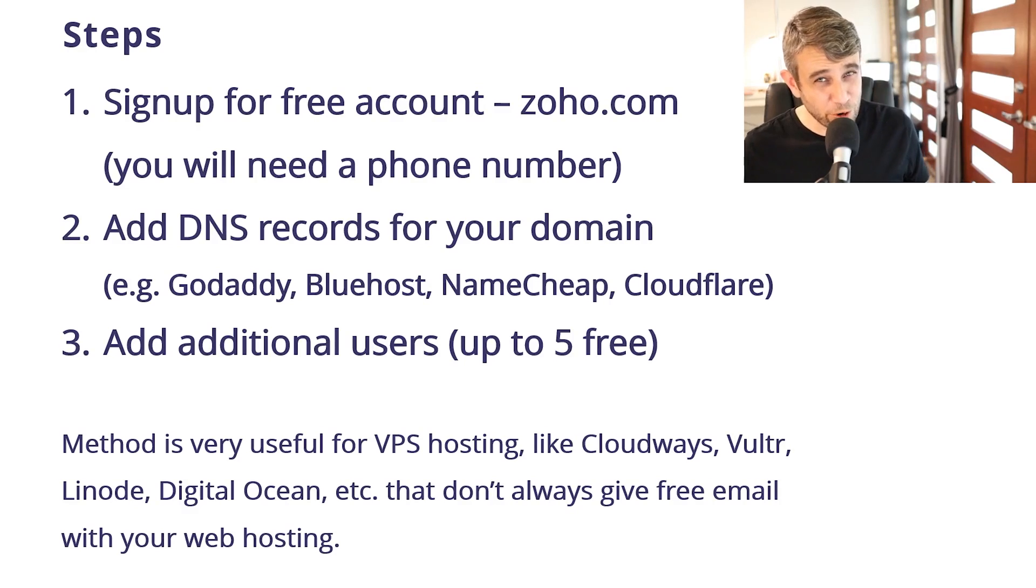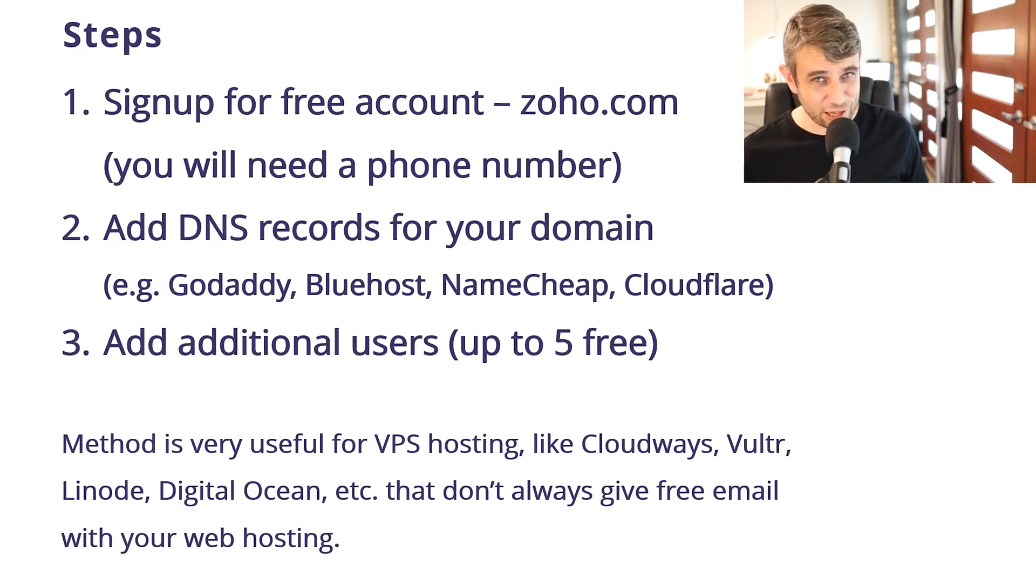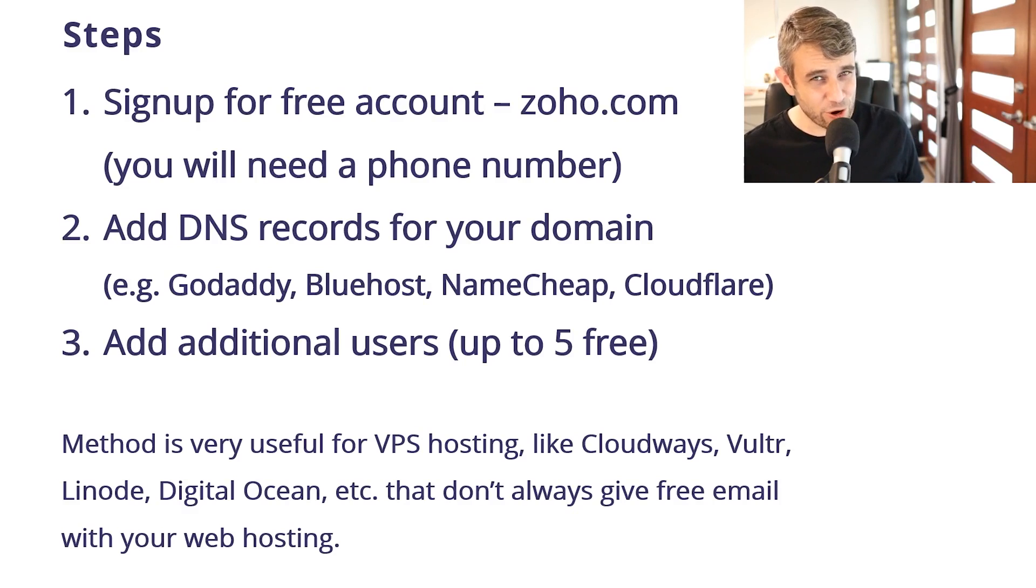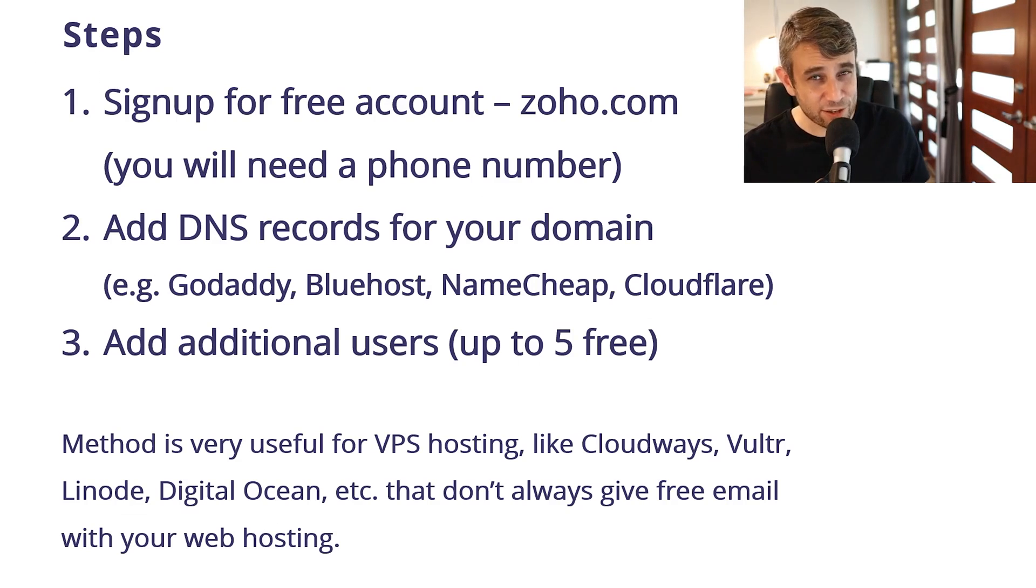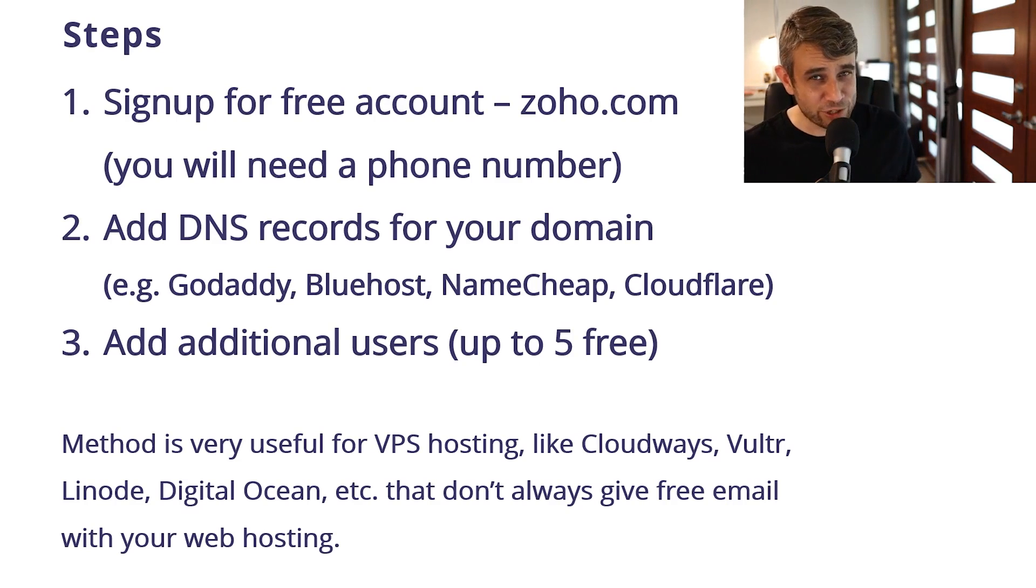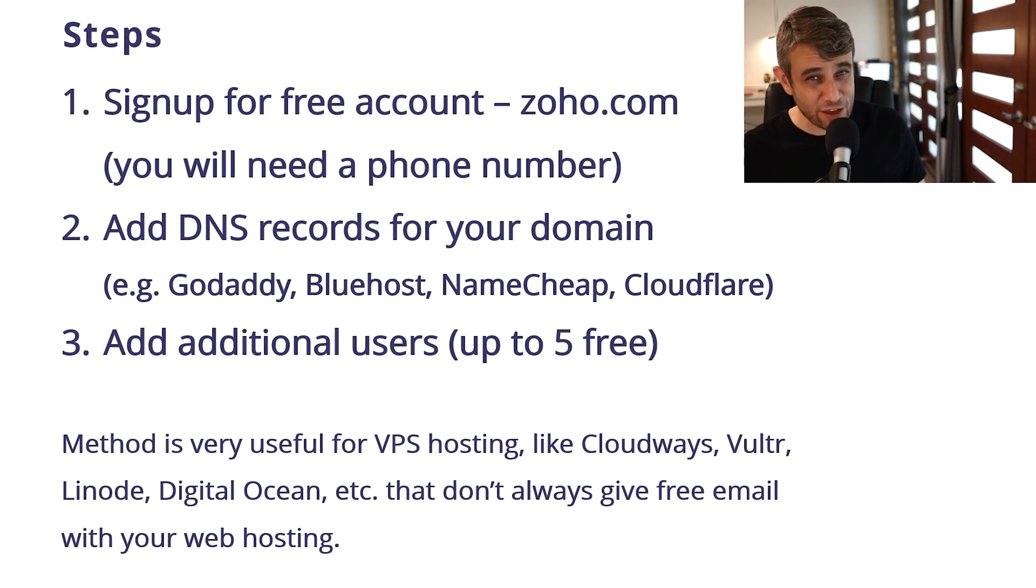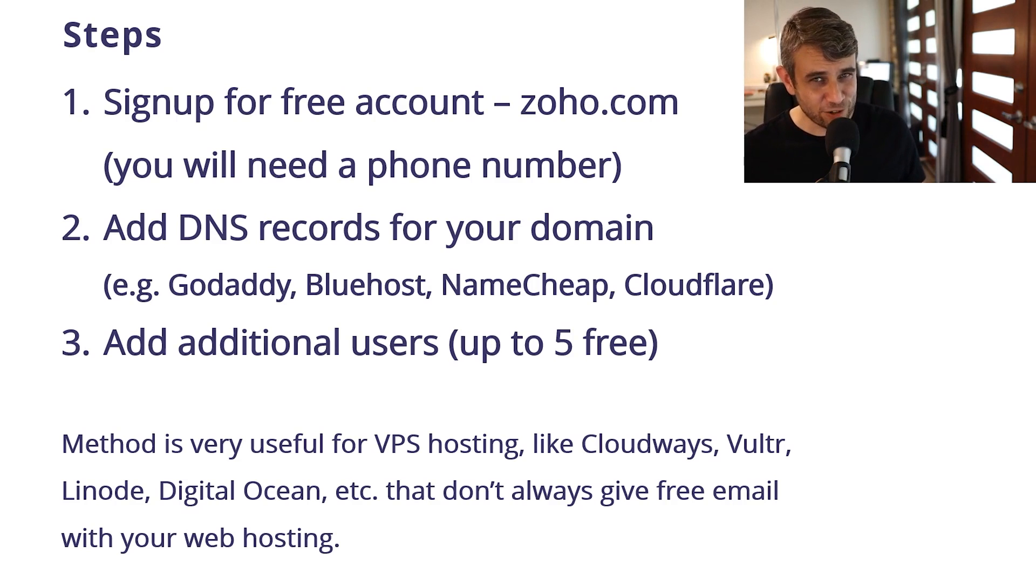This method of using Zoho.com is super useful if you're using a VPS like Cloudways, Vultr, Linode, or DigitalOcean. These providers don't always give you free email with their VPS account. So you might get good quality web hosting but no email. This is a nice way of adding a very nice email service for free to your domain. So let's get started.